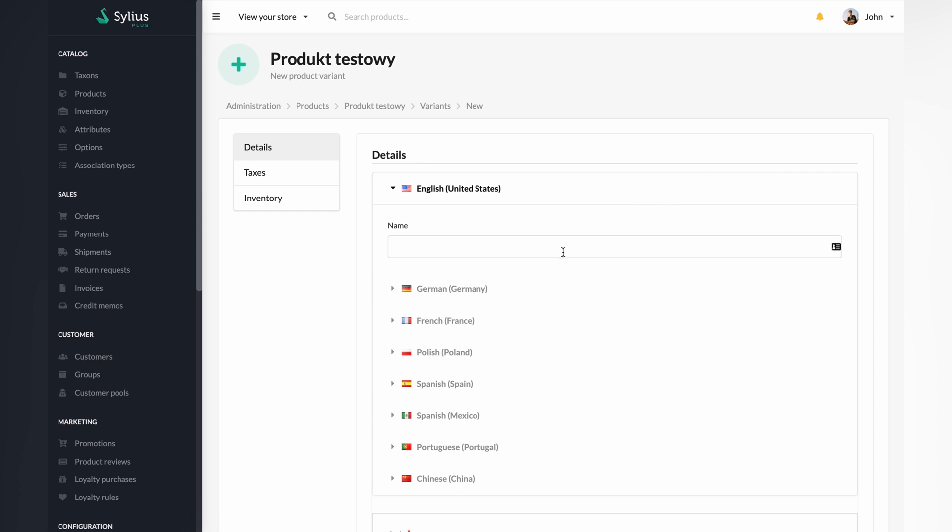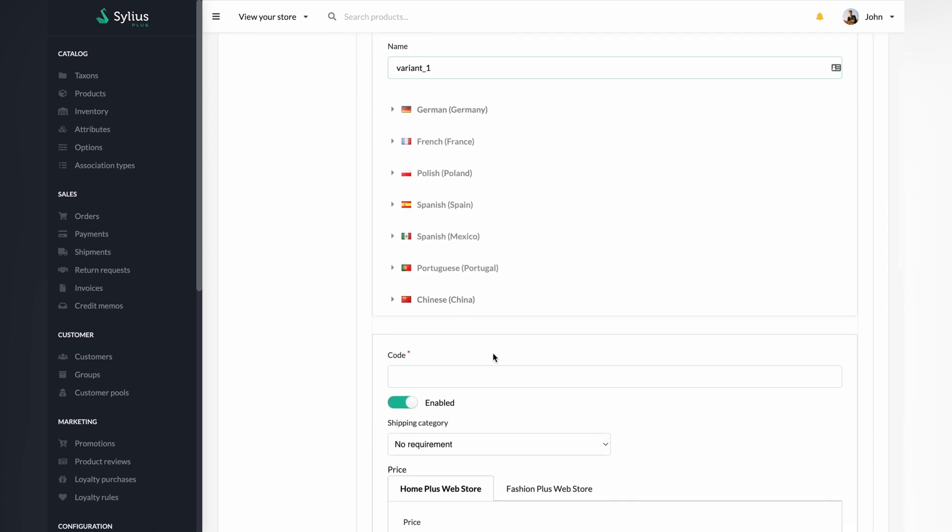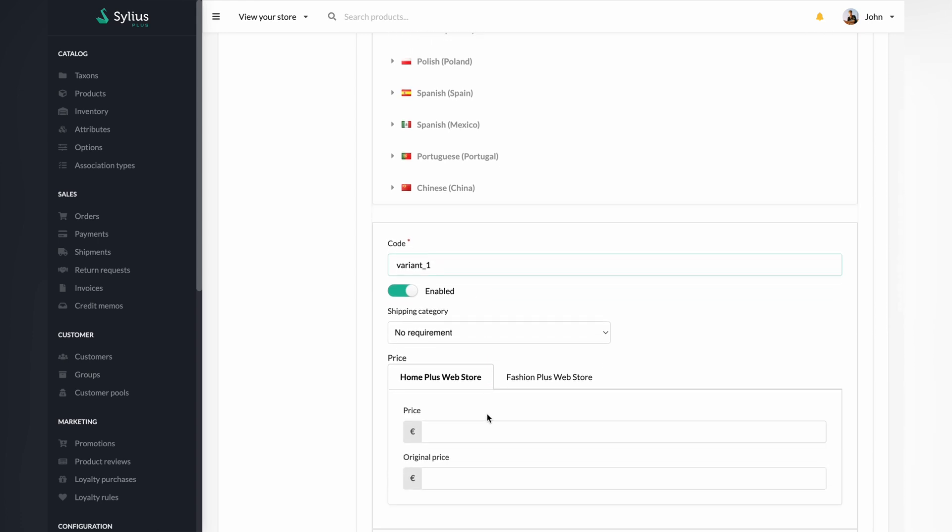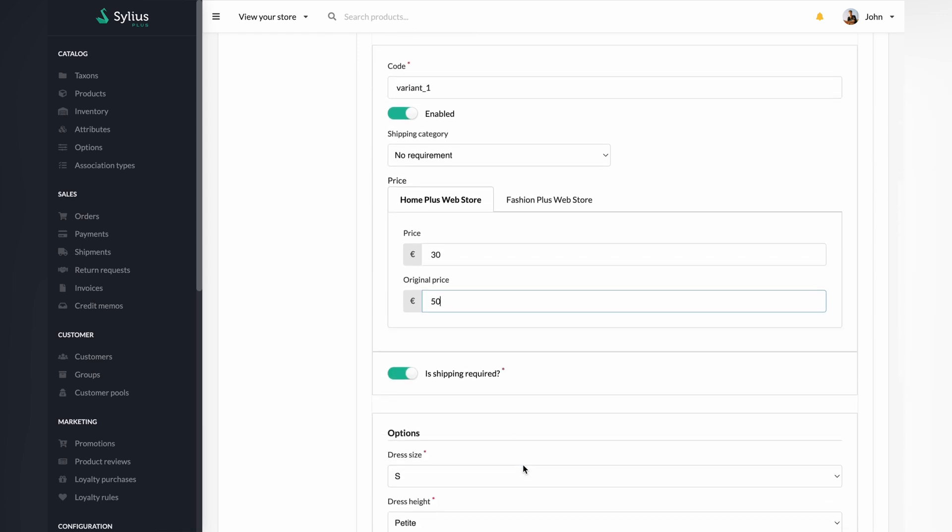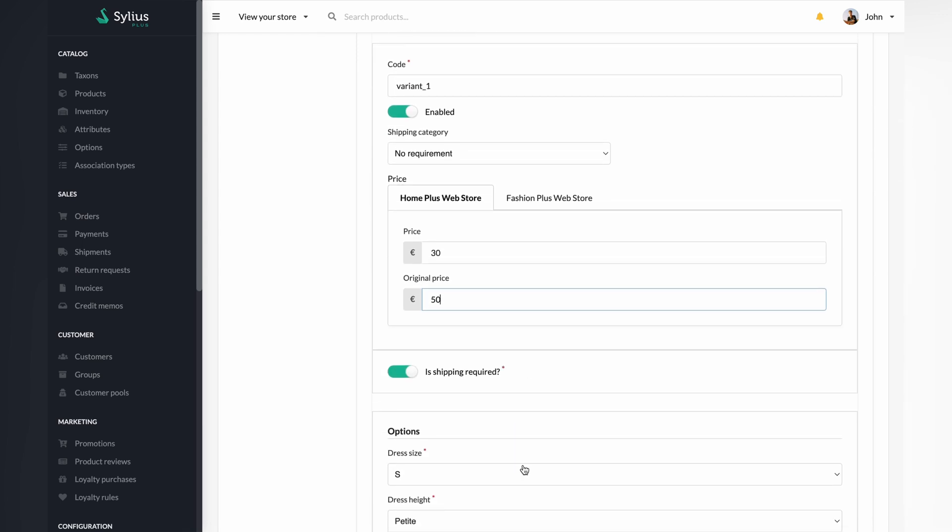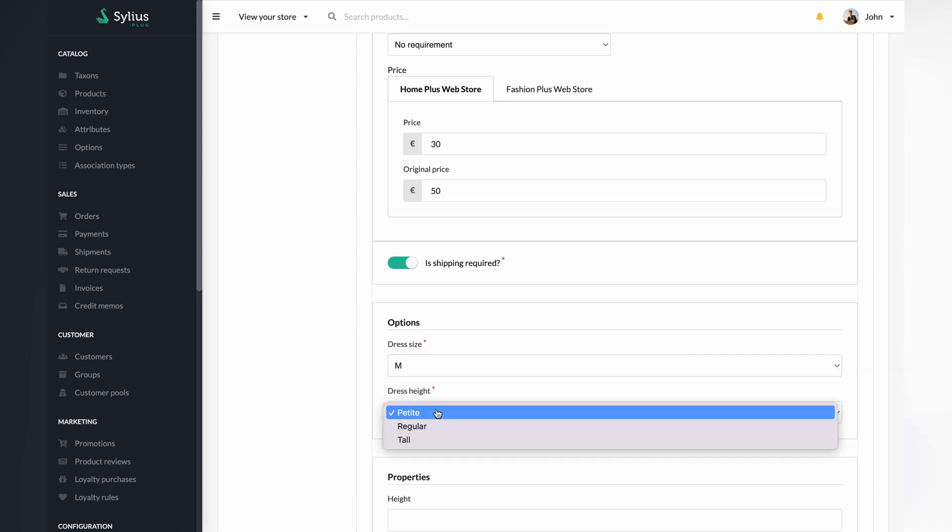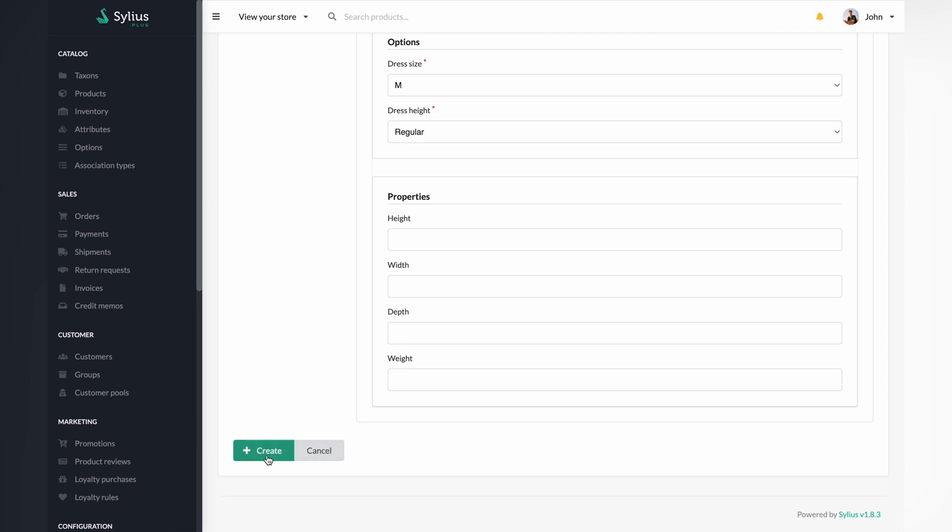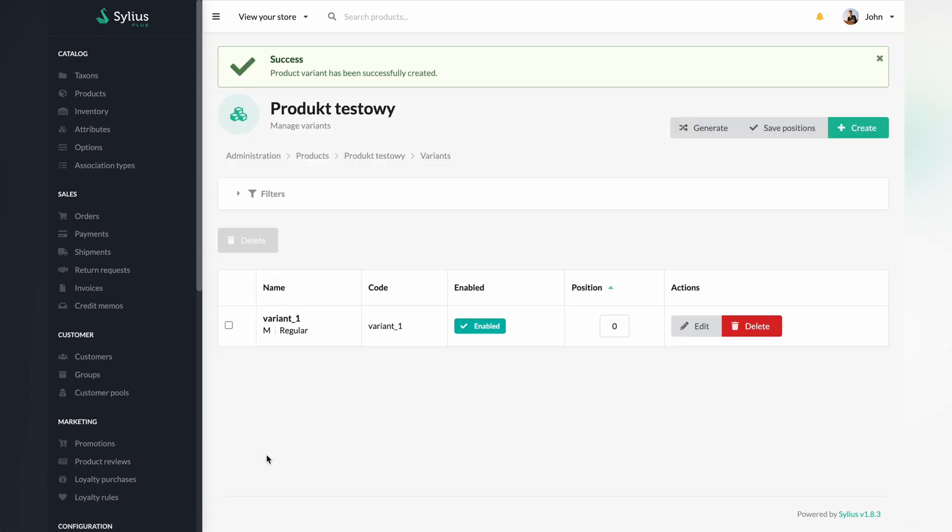For this recording, we will enter variant 1 in the name field and the code field. Then set the price for your product. In the options field, I will select dress size, precisely size M, and dress height, precisely regular. Next, press the create button.